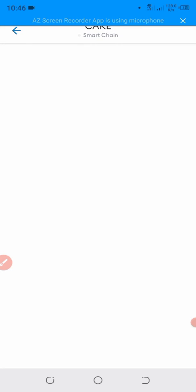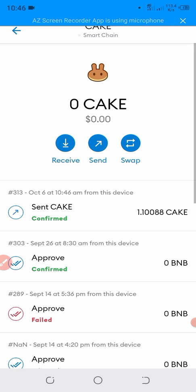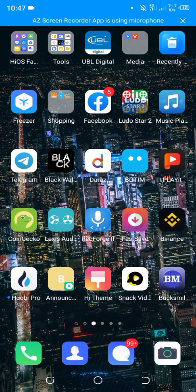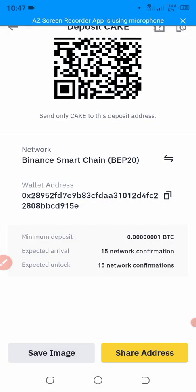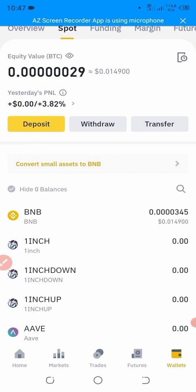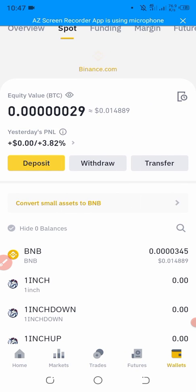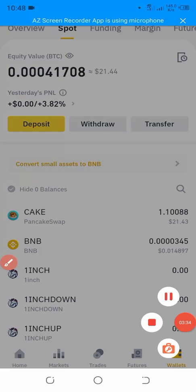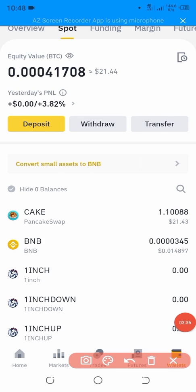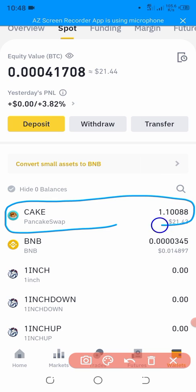The transaction has been approved and the CAKE has been sent to the Binance exchange. It will take a minute or less than a minute, so we will wait for the confirmation. Here we will receive the CAKE.